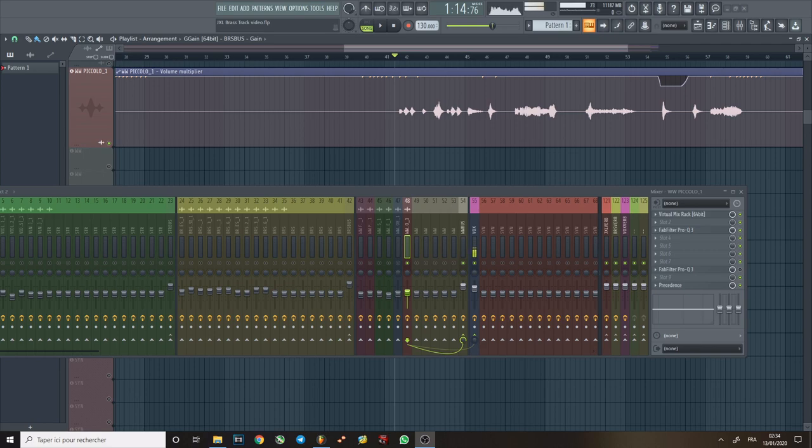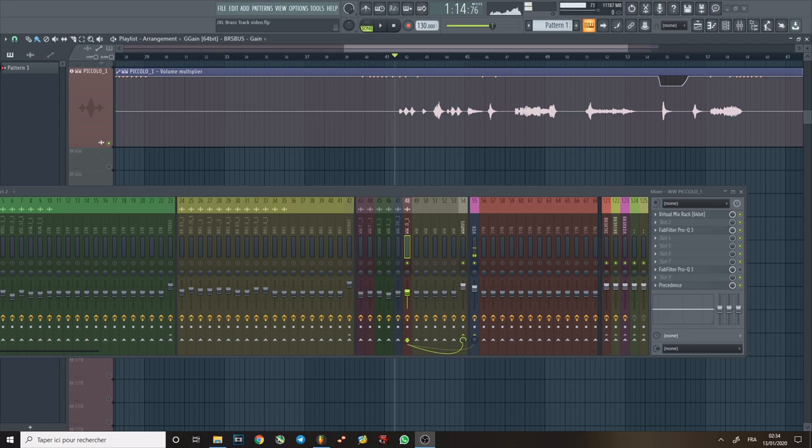Because in the context of the mix now, the piccolo is pretty much one of the only things that is this sharp and this treble heavy. So you will end up with something that's really going to detach itself from the mix. And if you have too much of it, all you're going to hear is just that sharp 10 to 20k.